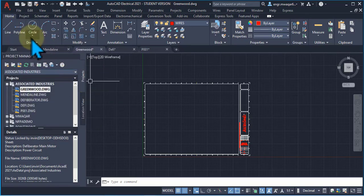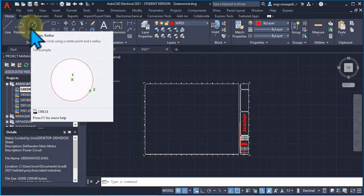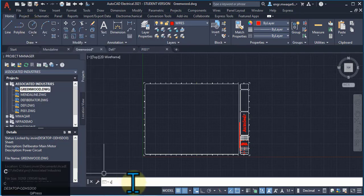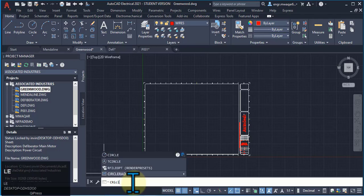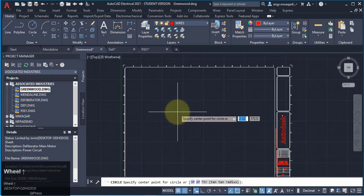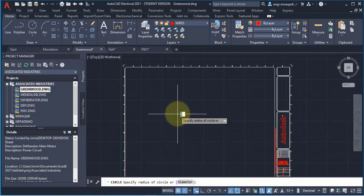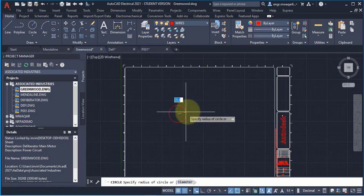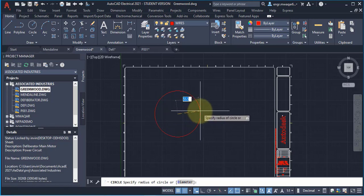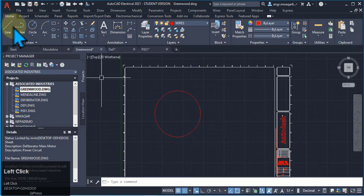If you click on the circle tool, you can see that the shortcut command for circle is CIRCLE. If I click anywhere on the drawing, the first point is the center point, and then it asks me to specify the radius of the circle.